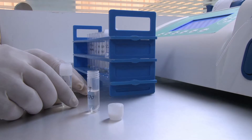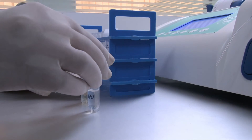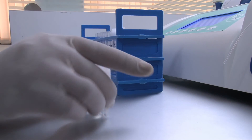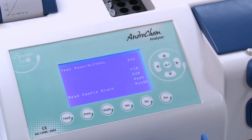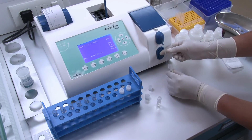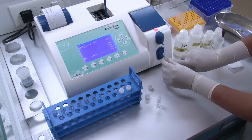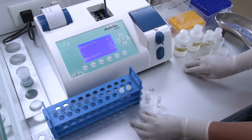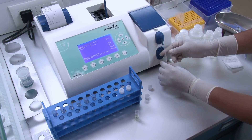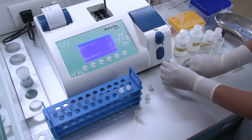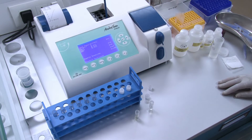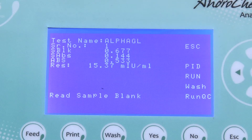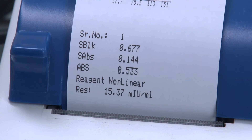Shake them well. The screen displays Read Blank — Aspirate Blank. The screen displays Read Test — Aspirate Test. The analyzer displays the results of the sample. Print result is also available.